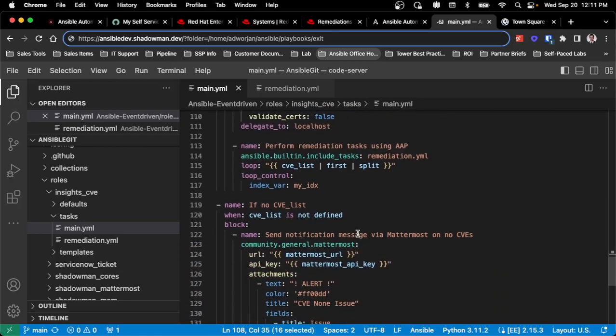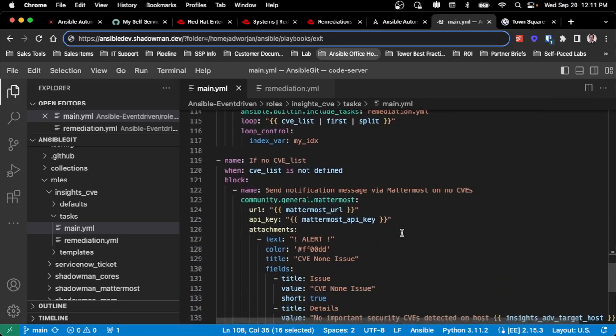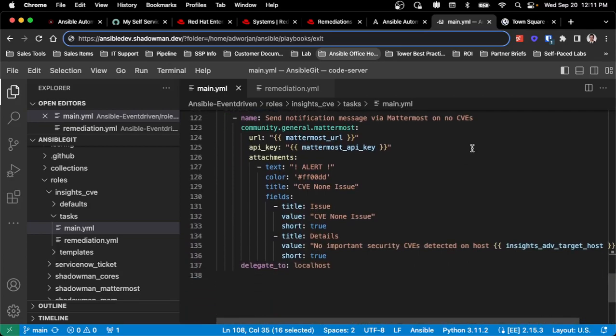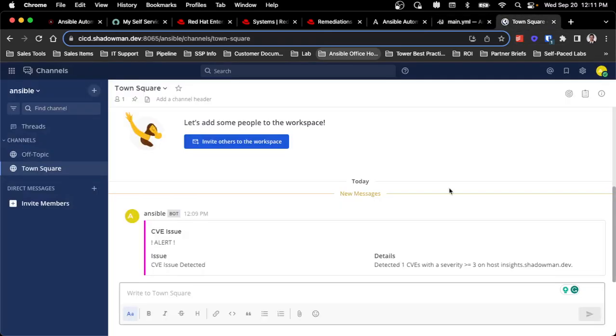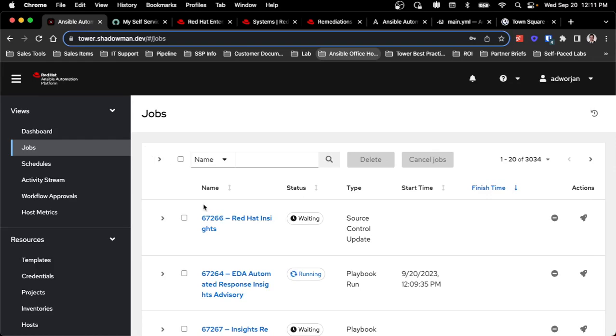And then it will update and let me know that the particular task is done. Or if no CVE is greater than or equal to three, it will just notify me that nothing happened. So I can go into my chat program. I can see it actually did detect one CVE with a severity of greater than or equal to three, which means it's actually going through that process now of syncing in that automation.